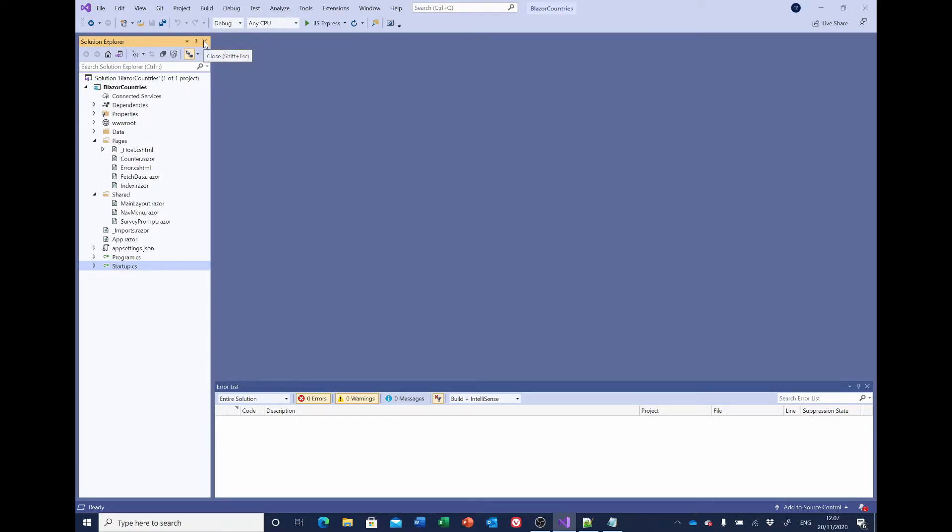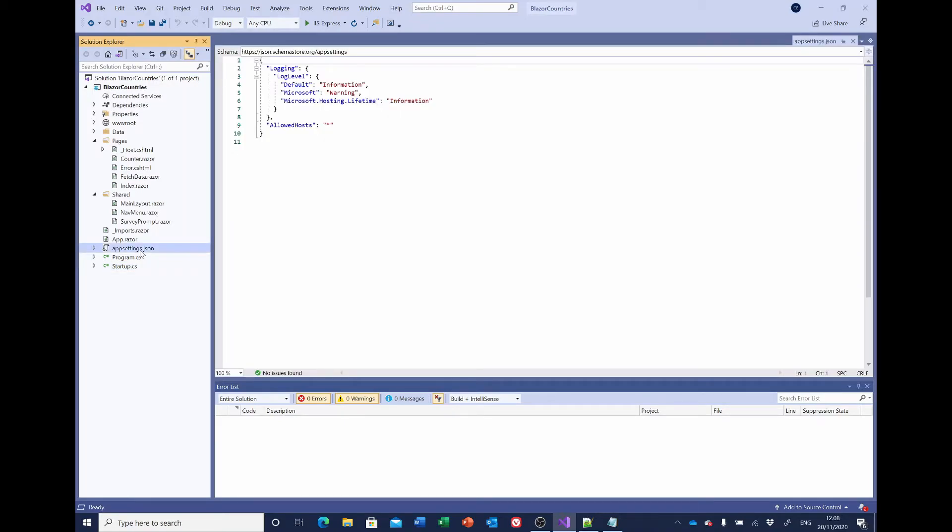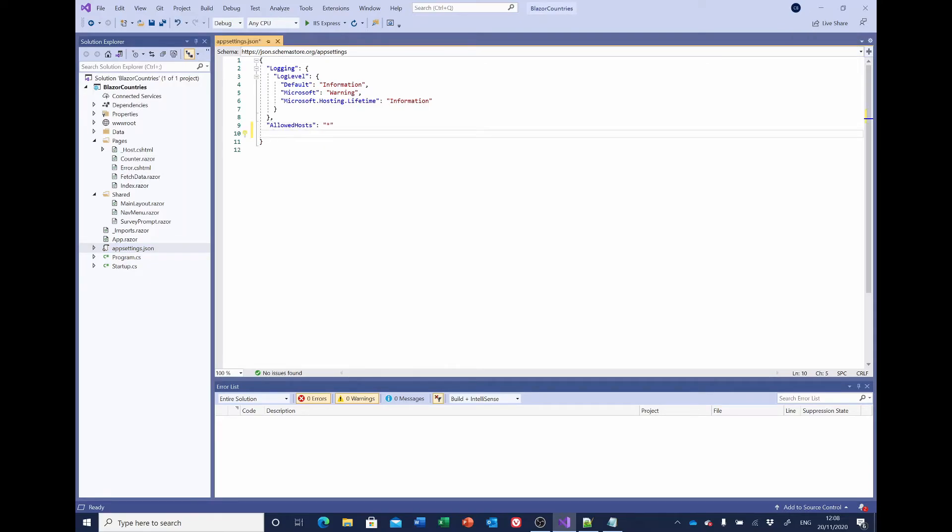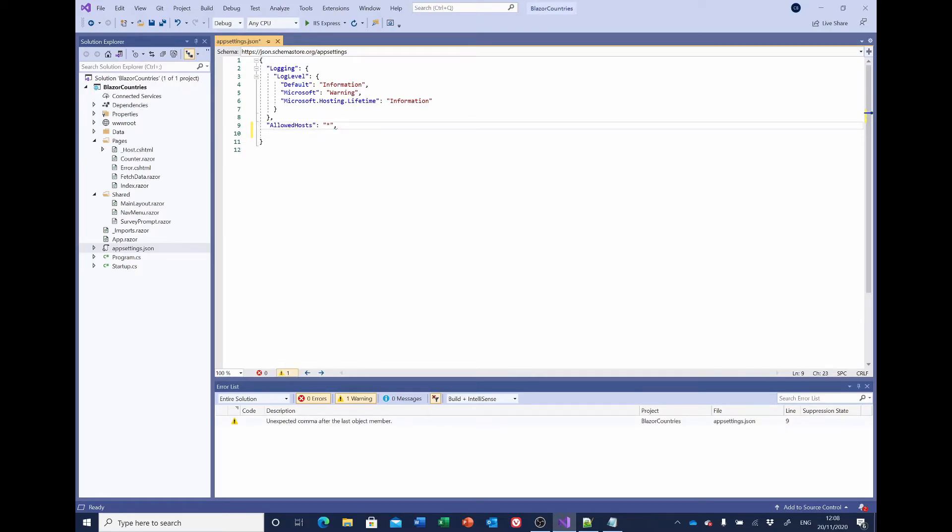Now the places we're going to need to enter this information. First of all, in app settings, we need to add a section in here called connection strings. So first of all, you need to add a comma after allowed hosts if it's there. And then connection